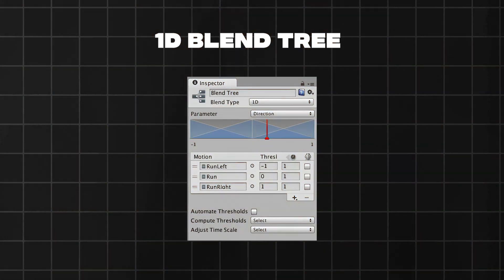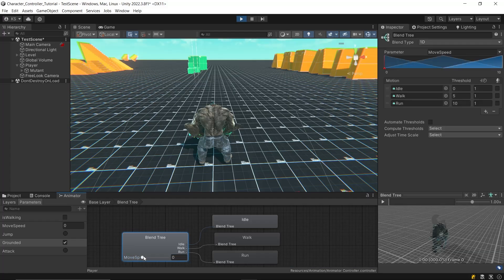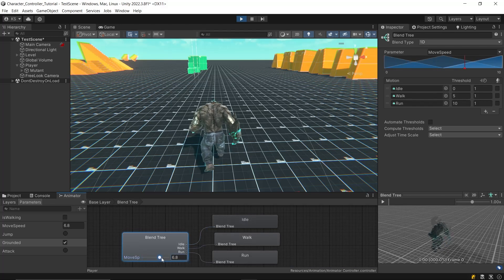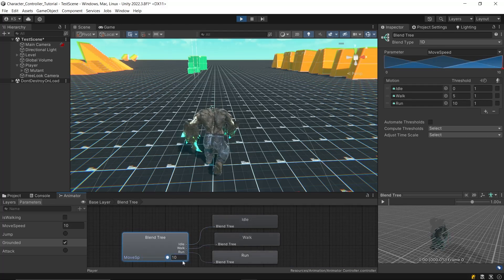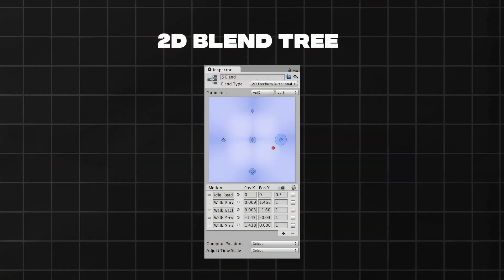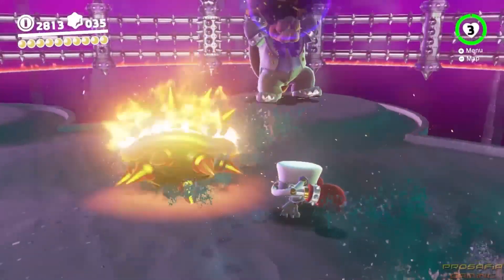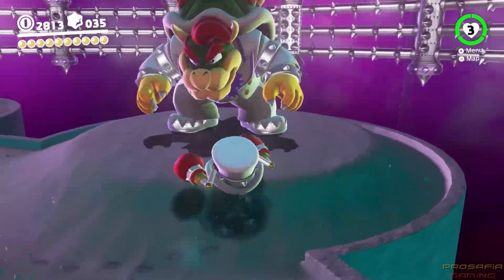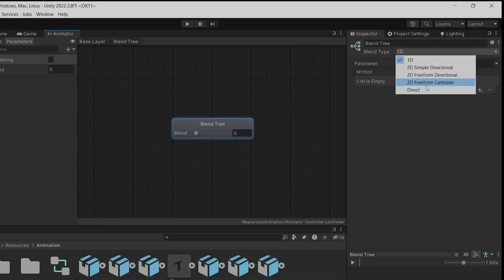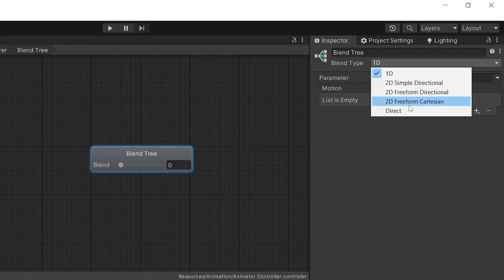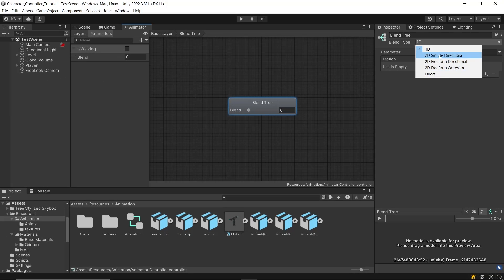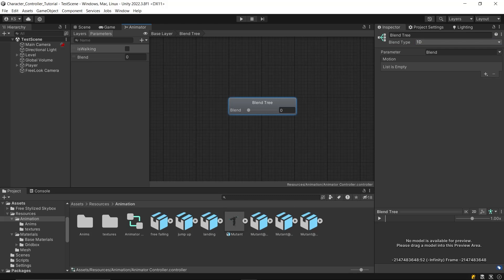In a 1D blend tree, the parameter changes value to transition between animations in a list. For example, we can smoothly transition between idle, walk, and run animations based on the character's movement speed. In a 2D blend tree, there are two parameters instead of one, allowing for transitions not only between forward movements but also sideways movements. This makes it ideal for more complex animation setups like strafing and directional movement. There are three types of 2D blend trees, but we'll dive into those in another tutorial. For now, let's focus on setting up our animations using a 1D blend tree.